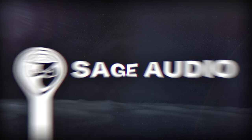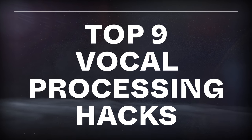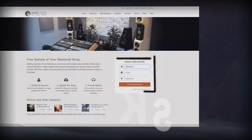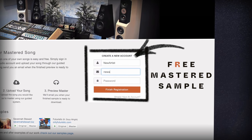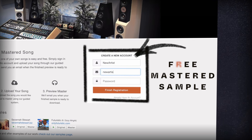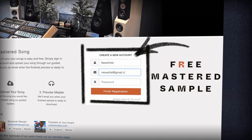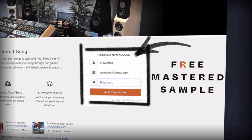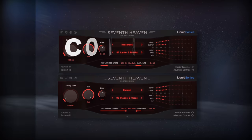Welcome to Sage Audio. Today we're talking about the top 9 vocal processing hacks. But first, if you have a mix that you need mastered, send it to us at sageaudio.com to receive a free mastered sample of it.